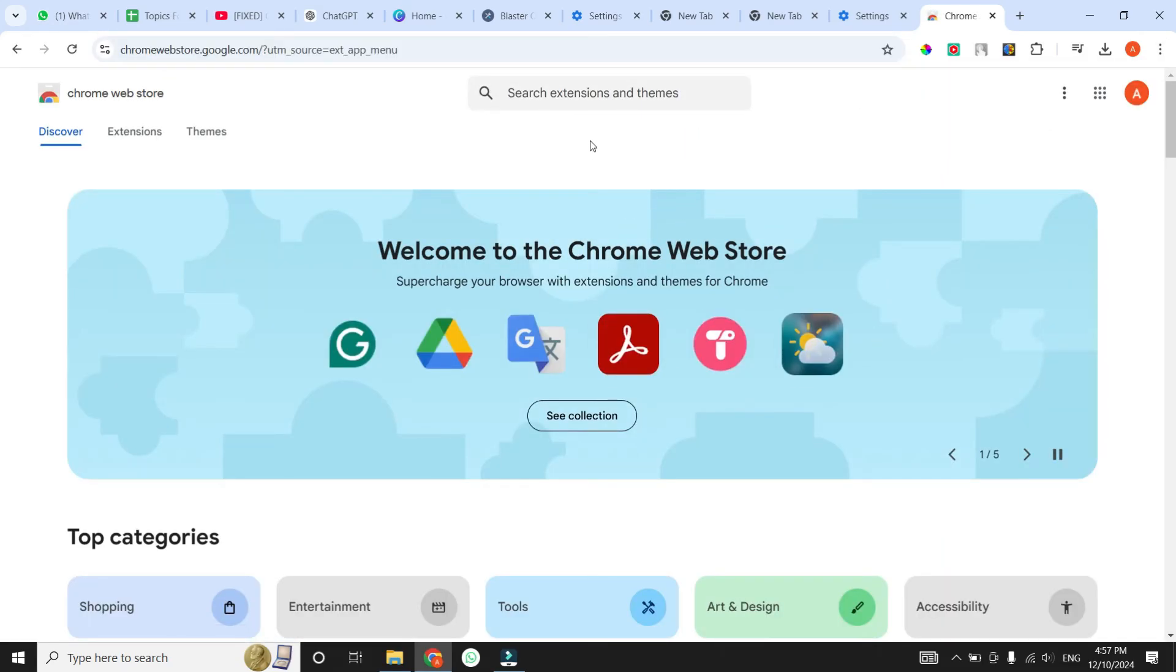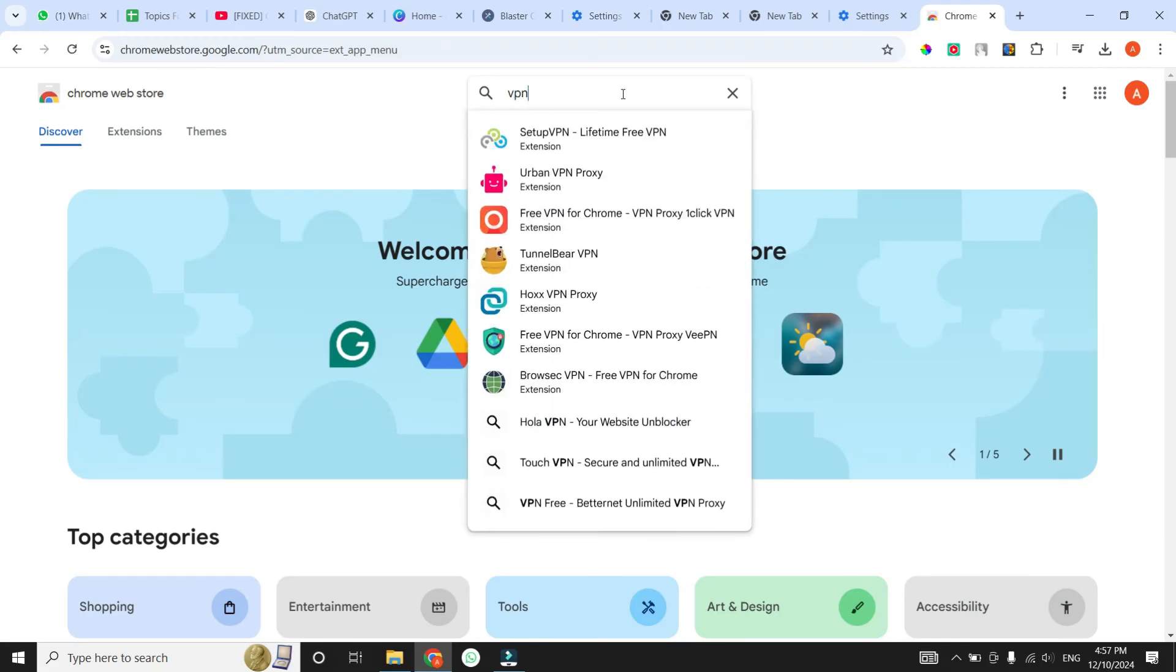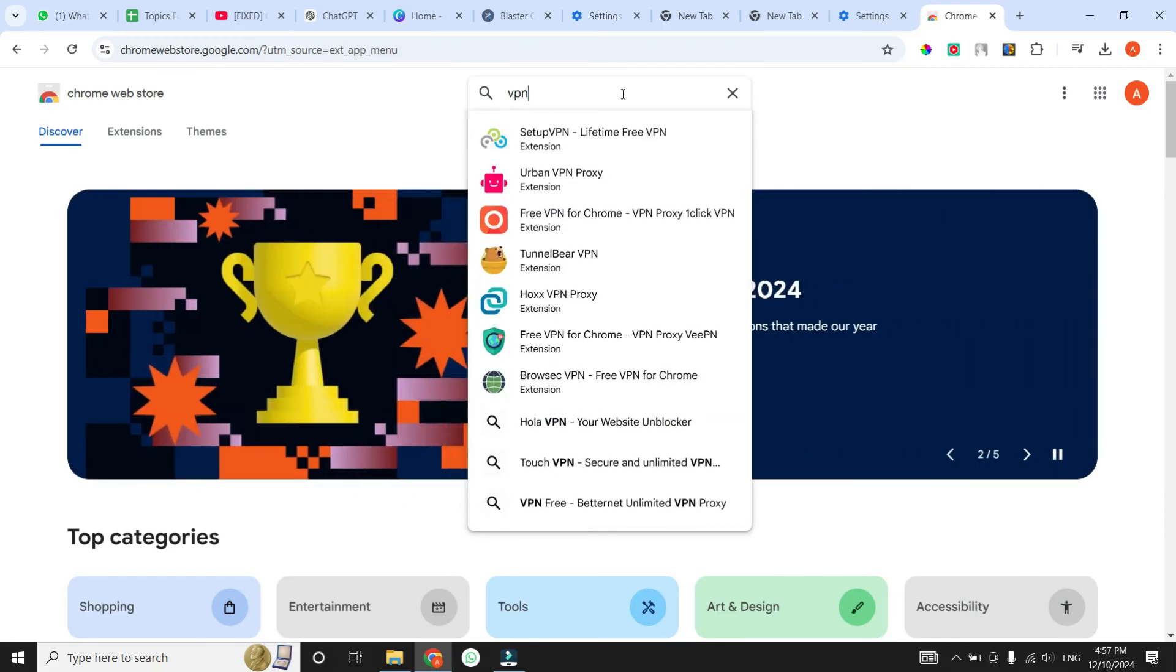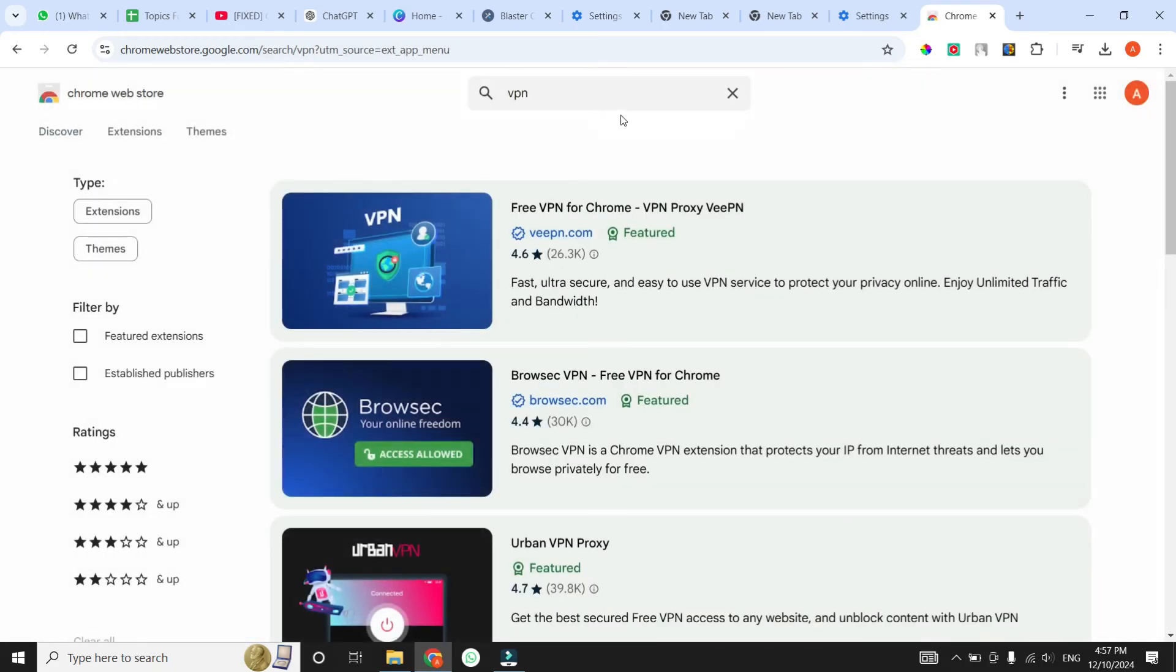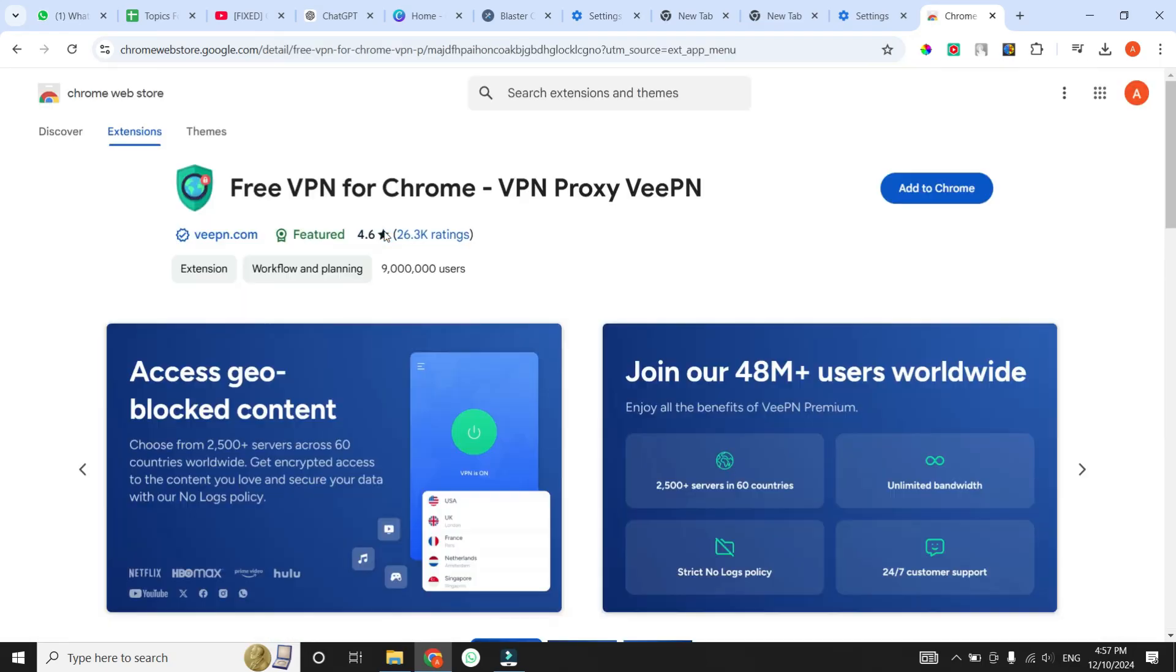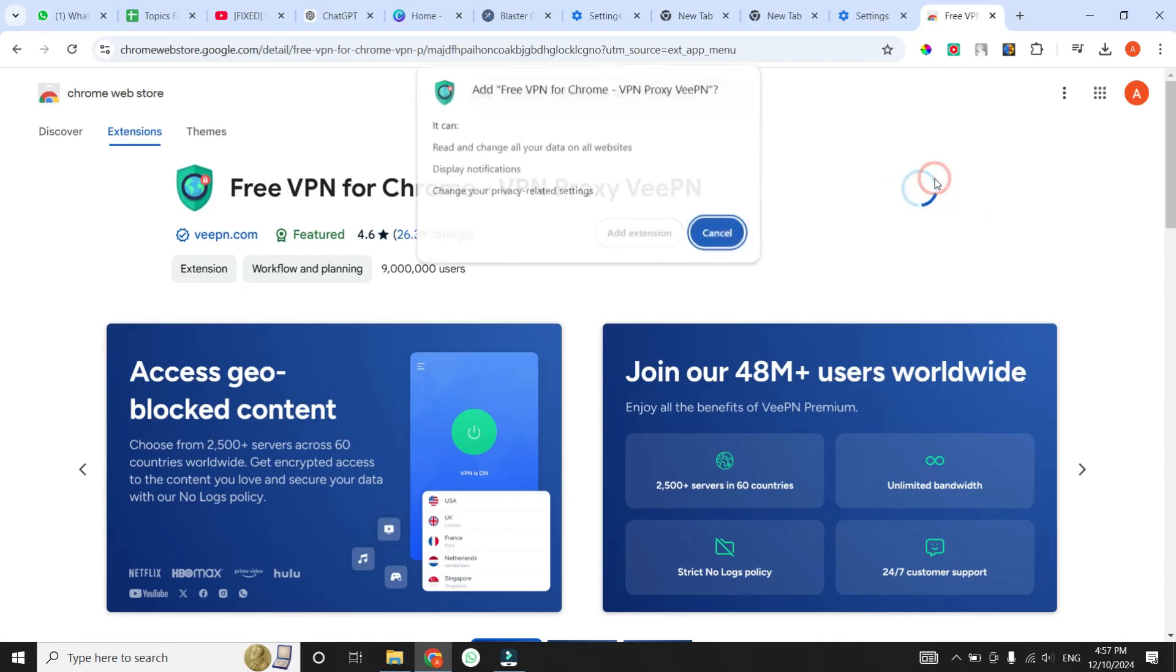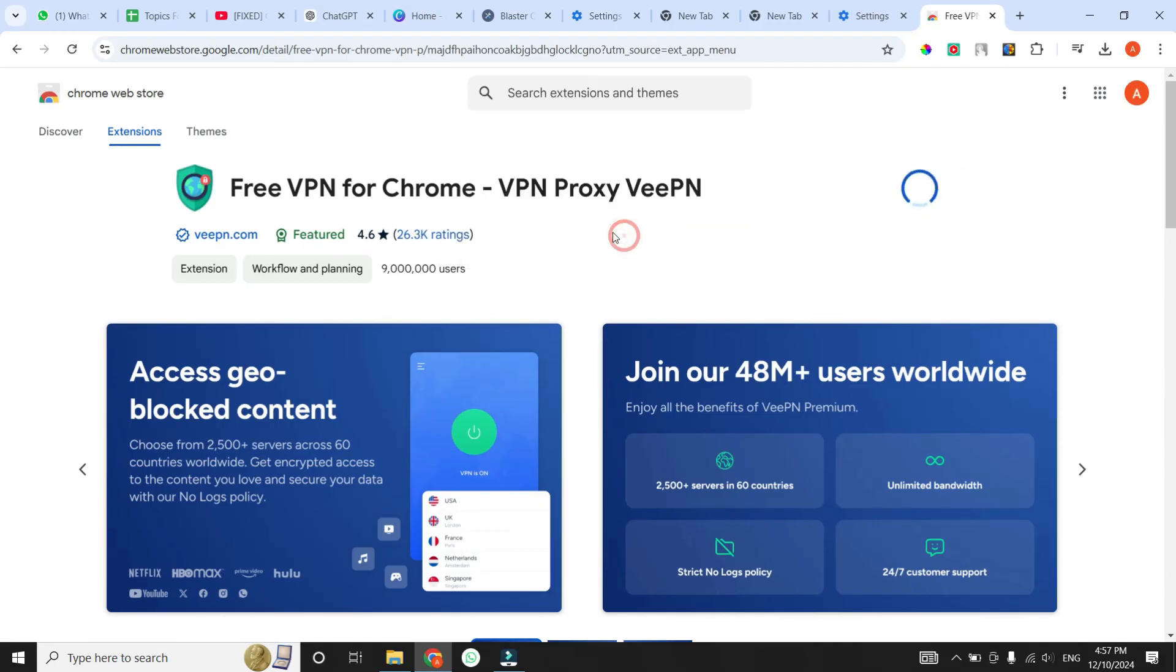Once you are in the Chrome Web Store, click on the search bar at the top and search for a VPN extension. Once you type it, hit Enter, and multiple results will appear. Choose a VPN from the results. Once you select it, click on the Add to Chrome button, then click on Add Extension, and the extension will be installed on your Chrome browser.